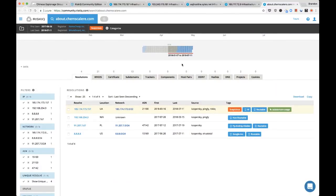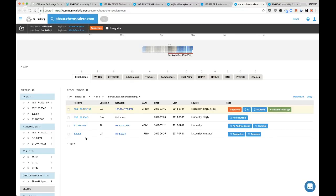We have some more IP addresses here. We have our non-routable address, but we do have this 91 address. And of course we have Google — something actors will do every now and then to park their command and control when they're not running operations. We got what we needed from here. I'm going to move on and look at this 91 address really quick.